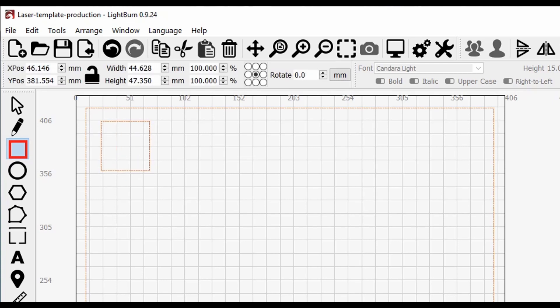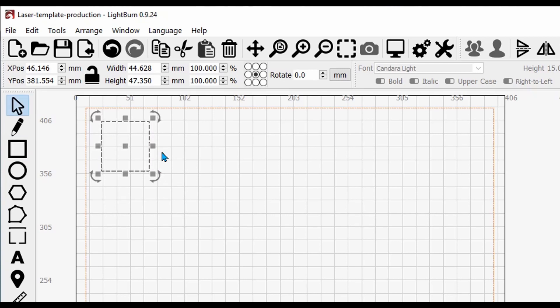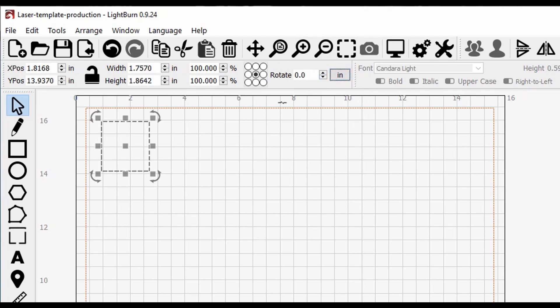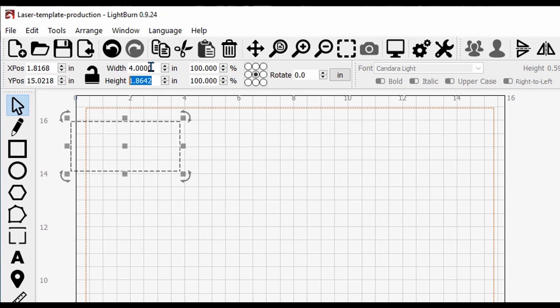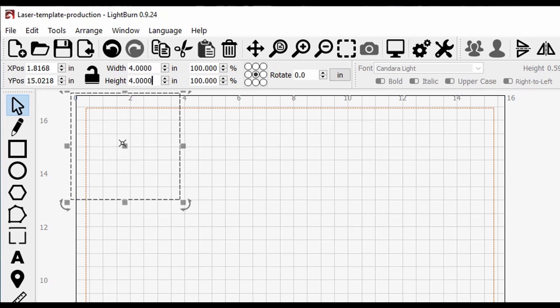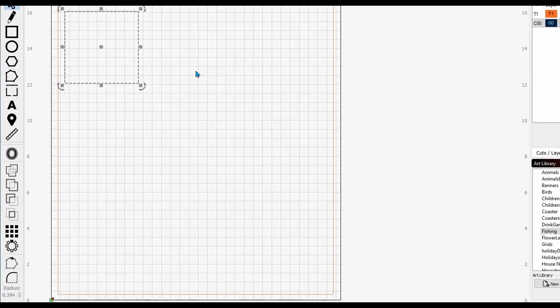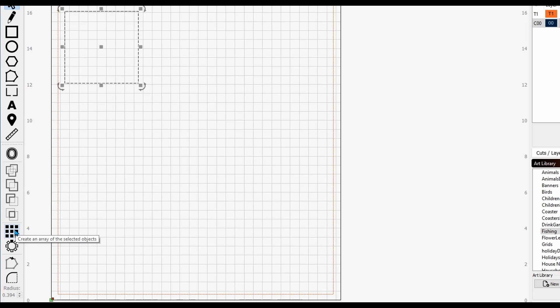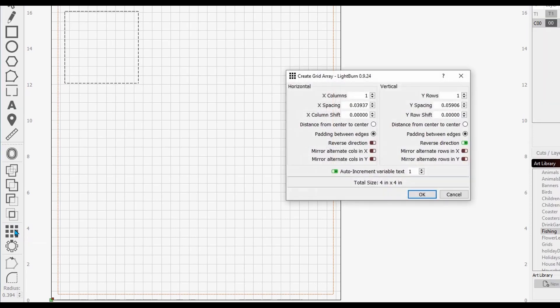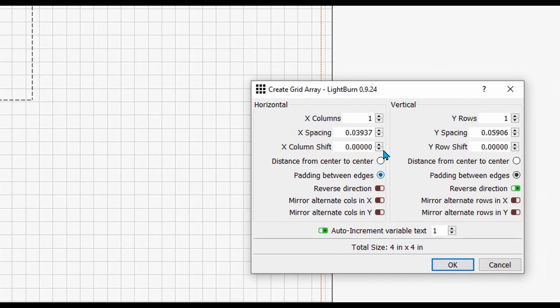Now I'm going to make this one for my four-inch slate tiles. I'm going to grab another rectangle and draw it out. I'm going to come down to the color palette, set it to the zero zero layer. I'm going to come up here, change this from millimeters to inches. I know my slate tiles are exactly four inches, so I'm going to type four, tab, four, enter.